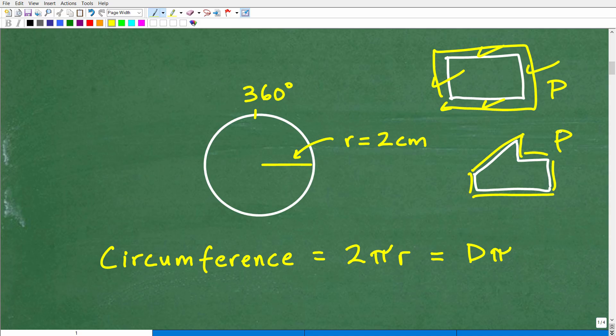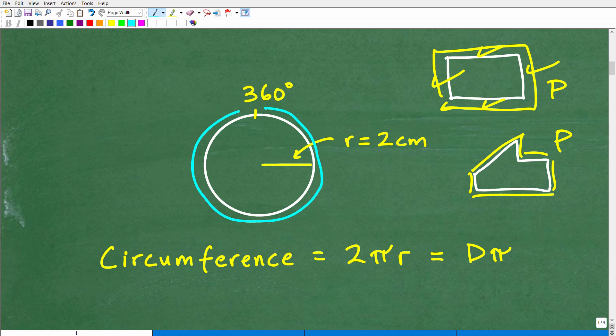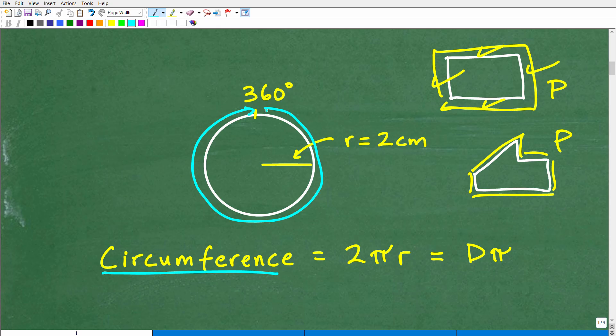We don't use the term 'perimeter' when talking about a circle. If we want to measure the distance around a circle, we use the word 'circumference.' The circumference is the distance around a circle.